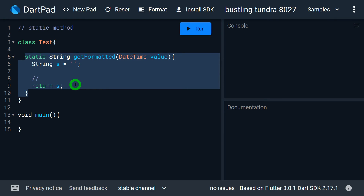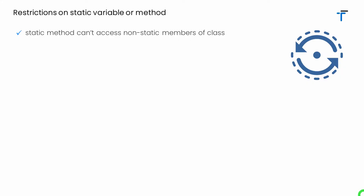Now, you might feel it's quite fine to have a static method — we don't need an object and we can simply call it. But there are lots of restrictions or limitations when we make a method static. The first restriction: a static method cannot access non-static members of a class. It means inside a static method, we cannot access non-static fields and non-static methods of the class. However, we can happily use static data and static methods that are present in the class.